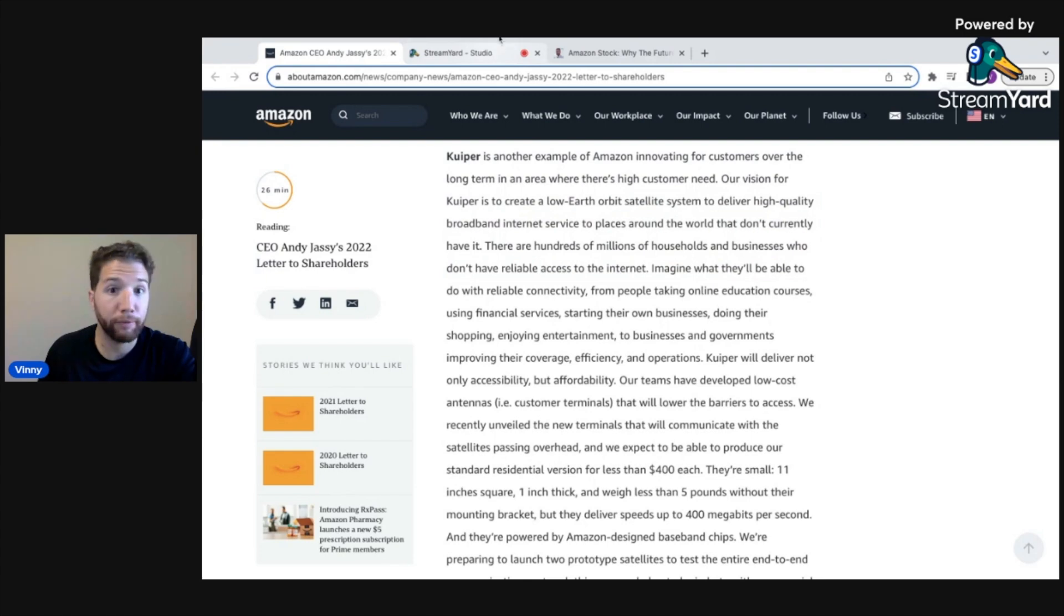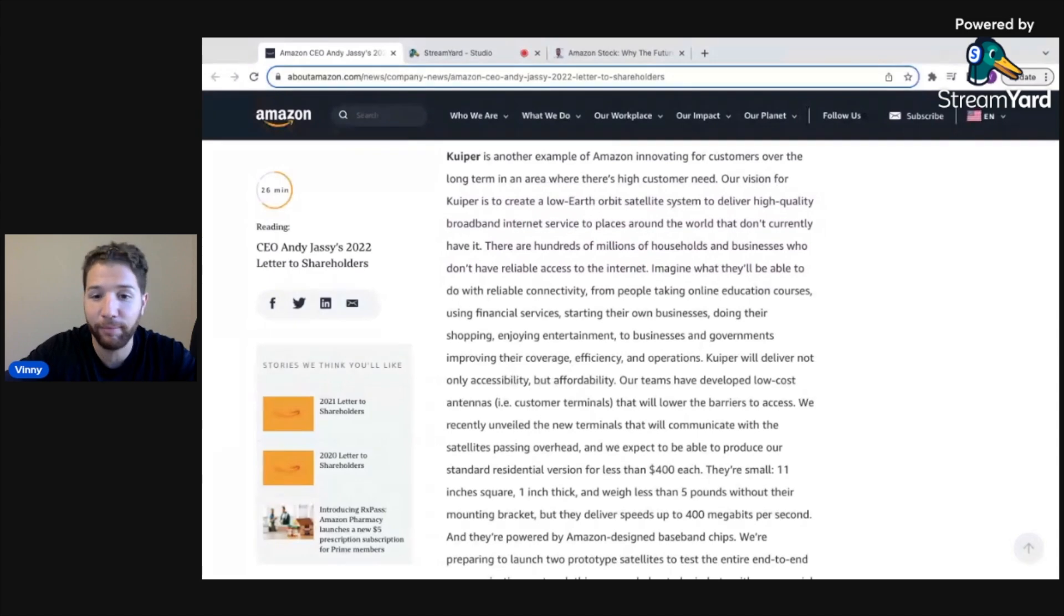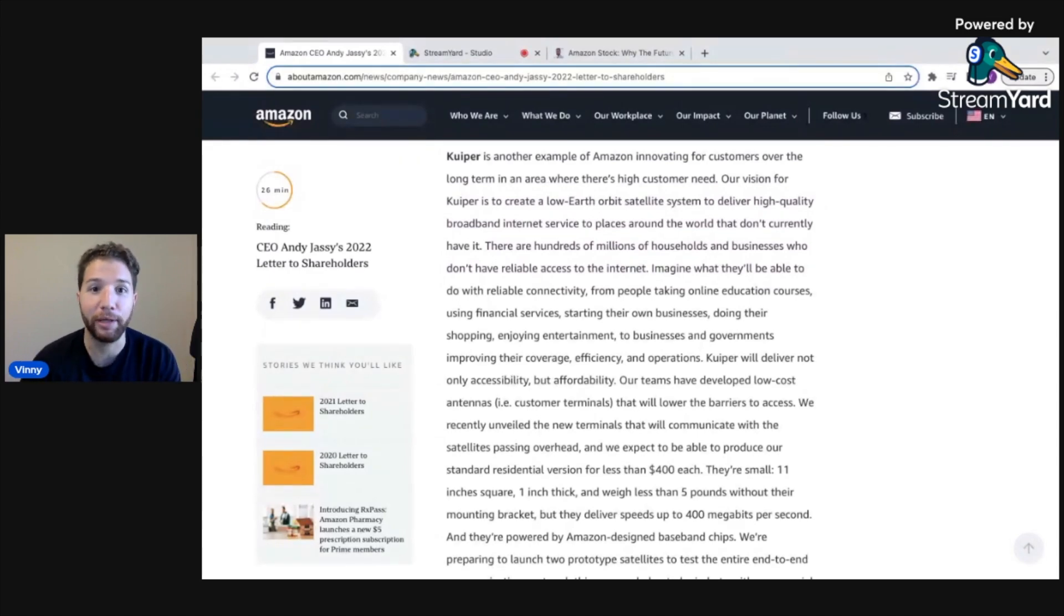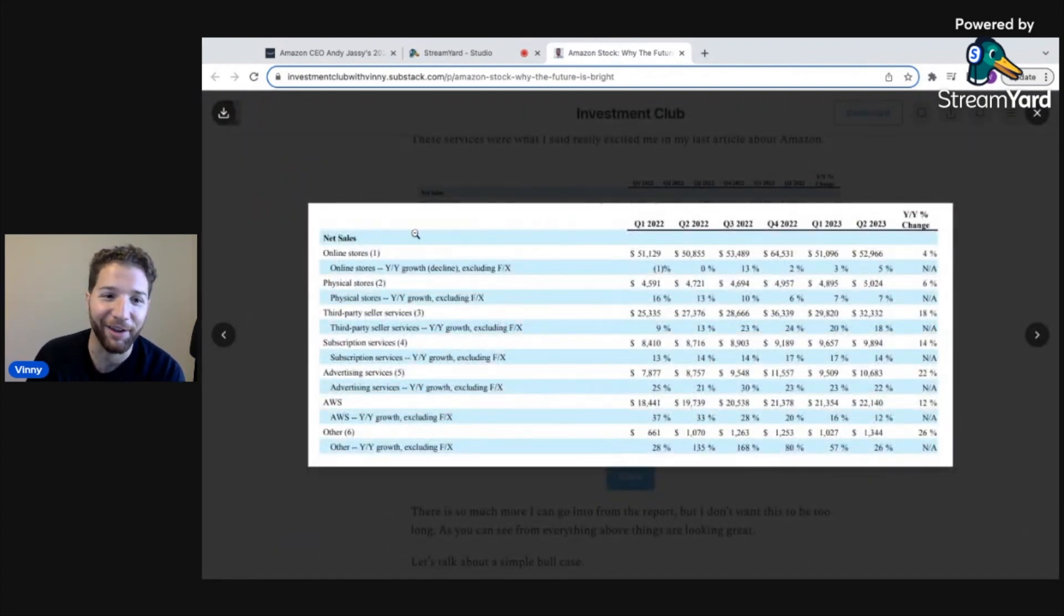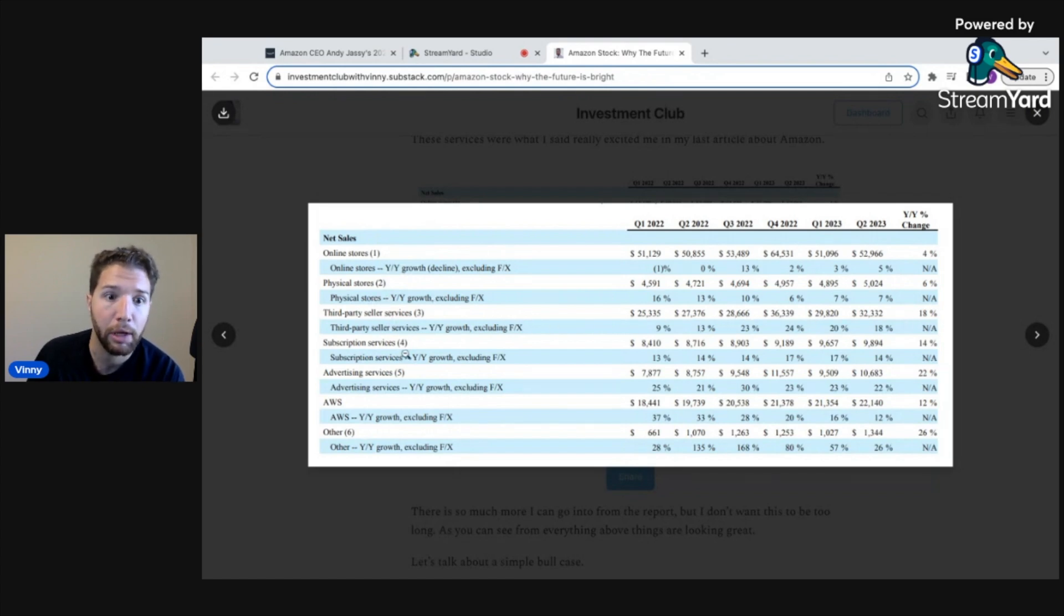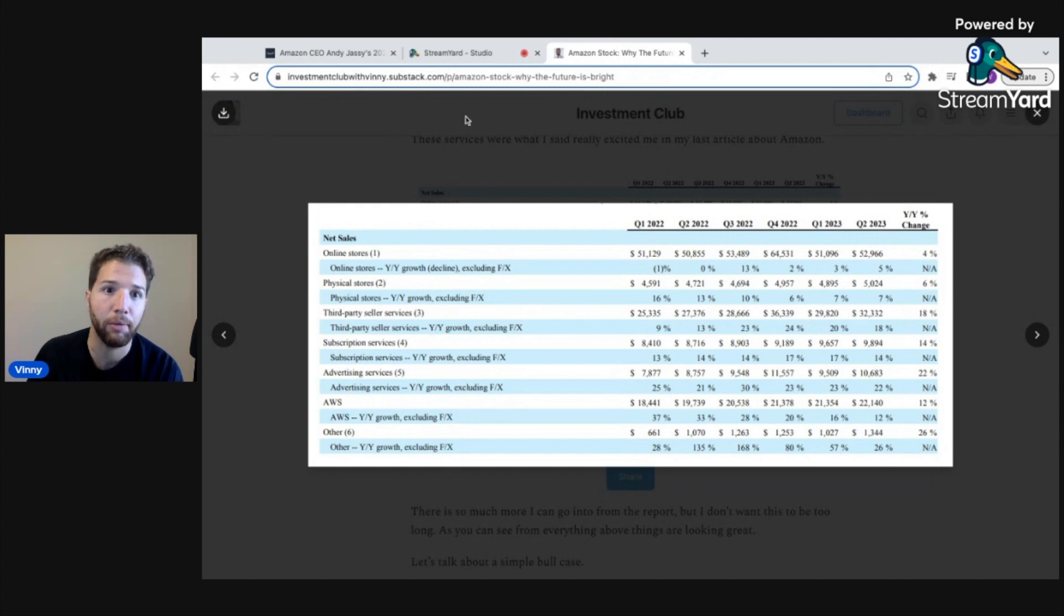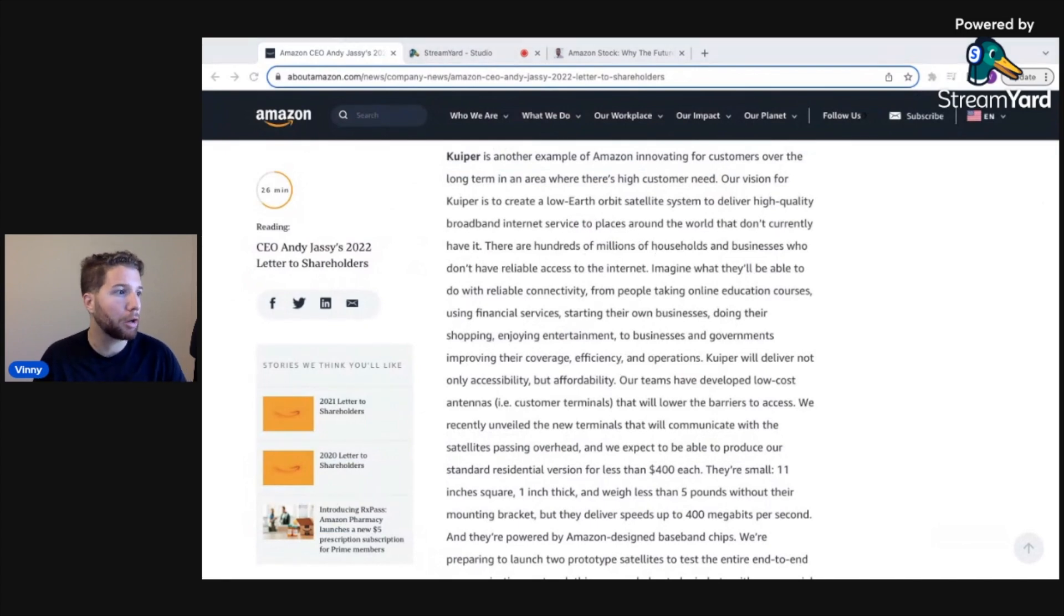They've got all these little pet projects growing under the radar here that I think have huge potential in addition to the core segments of the business like we can see here. Their retail sales are only going to keep increasing. Third party sales are increasing as well. Third party seller services, subscription services, advertising, AWS. I mean, this is a solid company, not to mention the company has a $66 billion cash position.